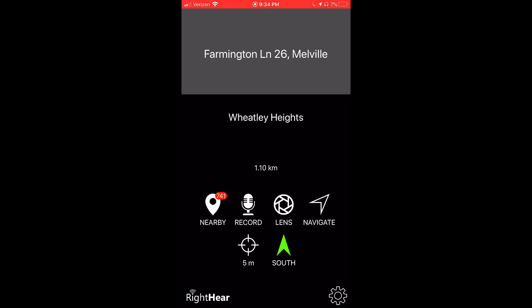Moving on to the tutorial, I will start in the Right Here app. I will take my phone and change its orientation to a more vertical position, so that the top of my phone is pointing directly to the sky, while the bottom of my phone is pointing directly to the ground. This will then tell me which direction I am facing and walking towards.